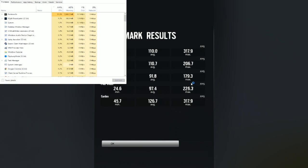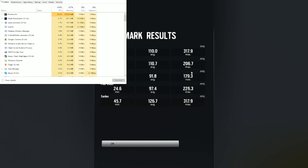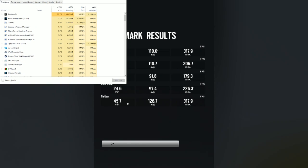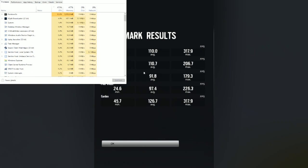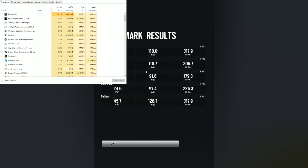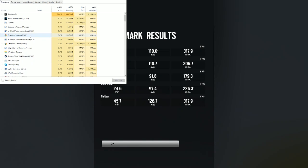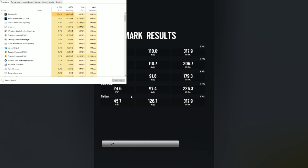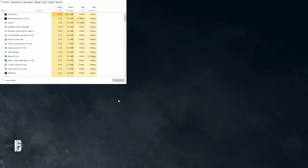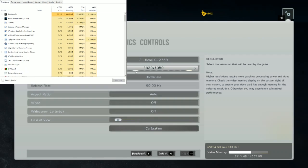Now, if you noticed during that benchmark, it was running at really high frames — 317 max, started with 207 max, pretty good. But the CPU usage, with nothing else really running in the background, was running at about 71% at the highest.